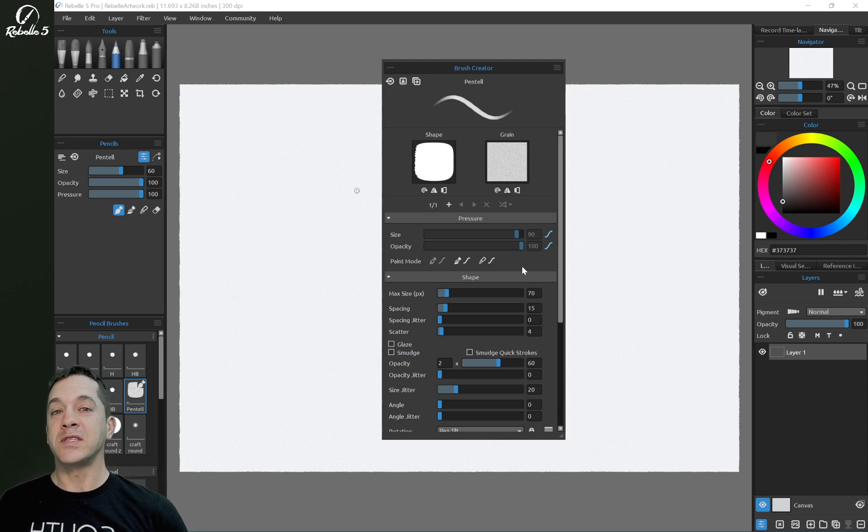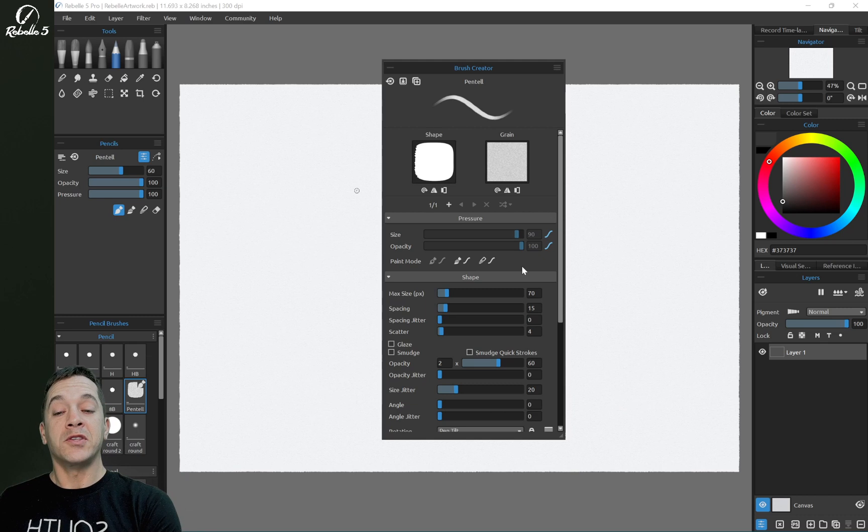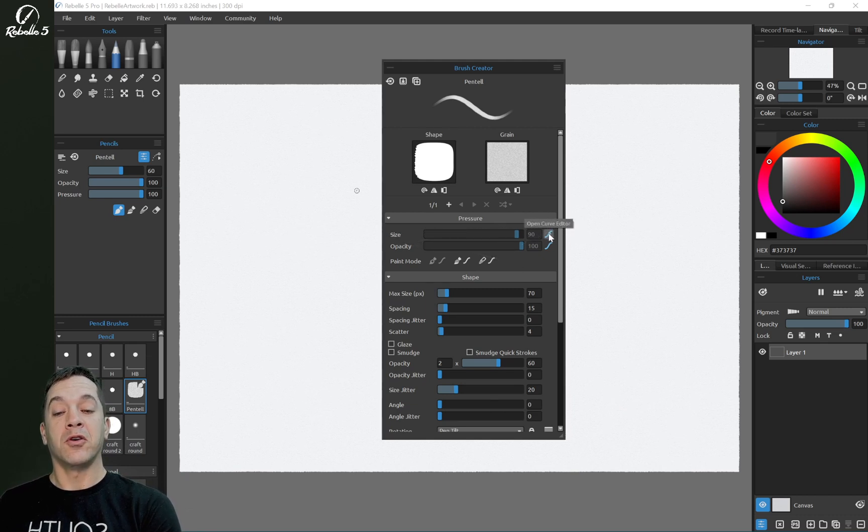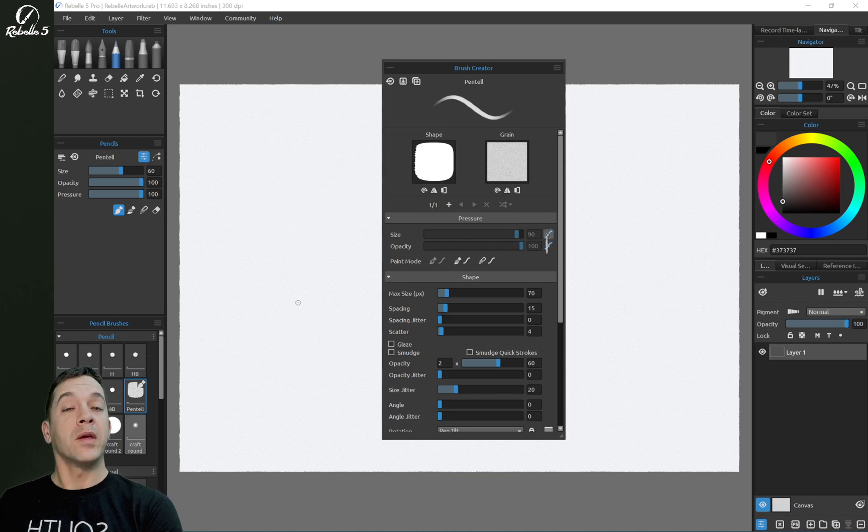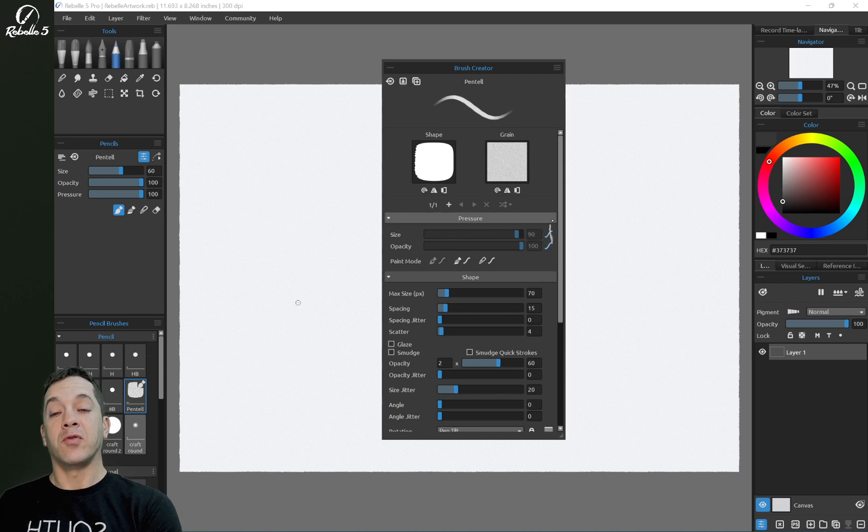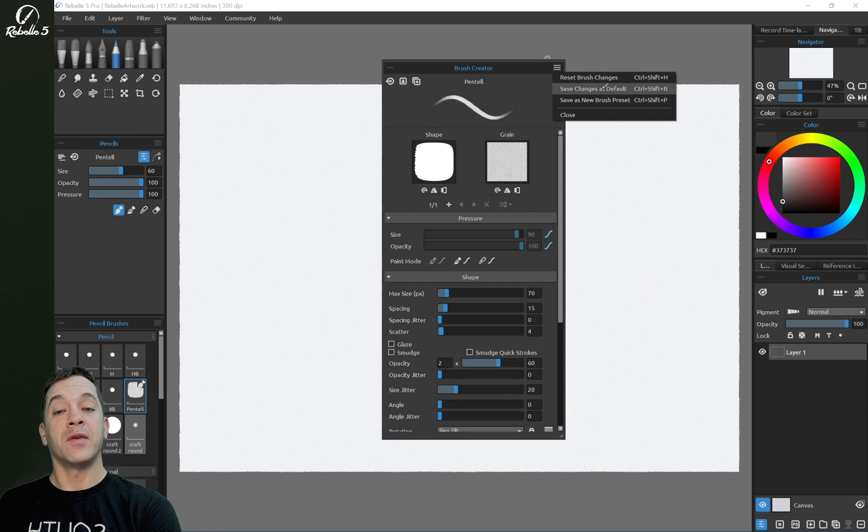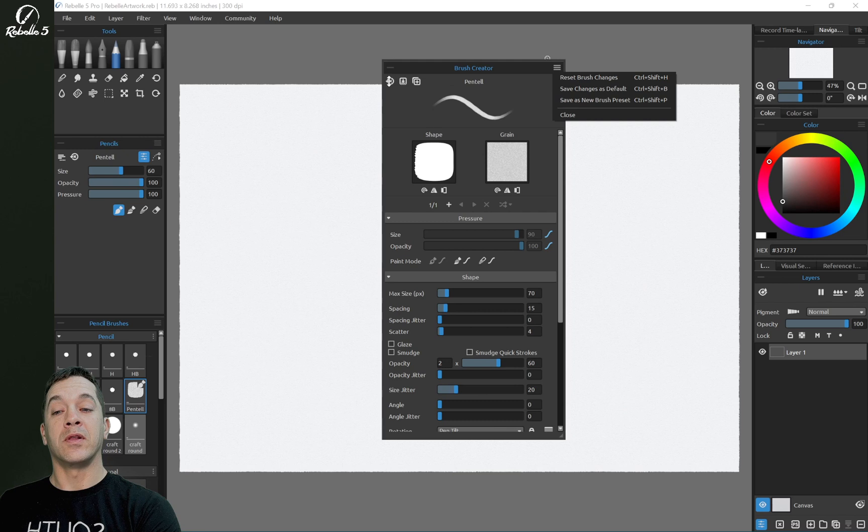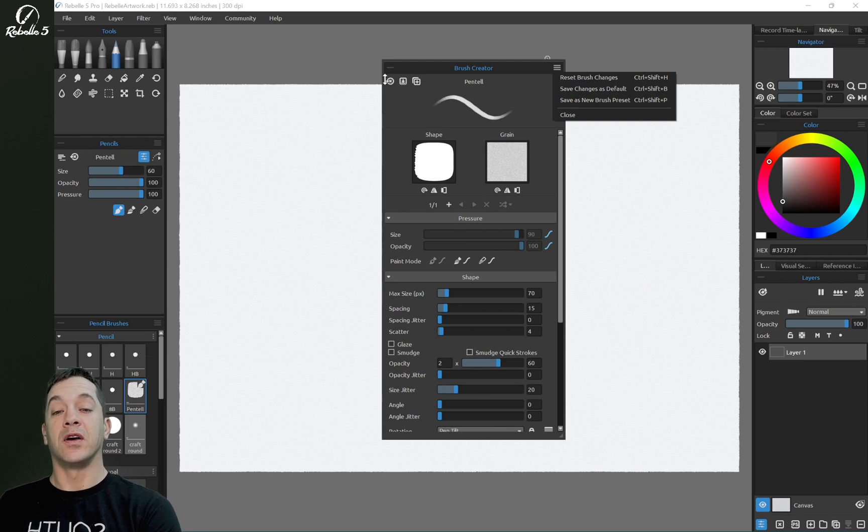So let's take a look. Next to the different options here we have size, opacity, and there's this little curve editor. When you're playing with these things, you can create a new brush preset by saving as a new brush preset, or we can click right here and revert whatever settings we adjust.